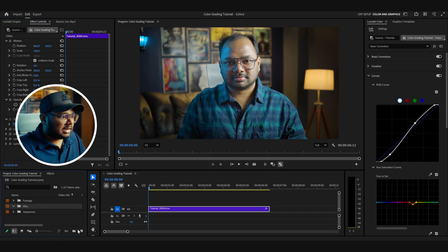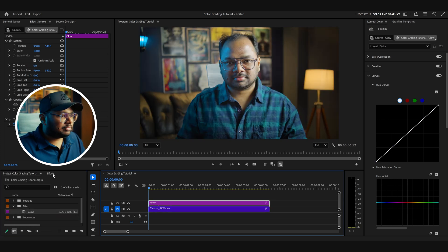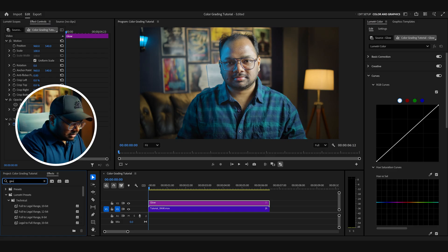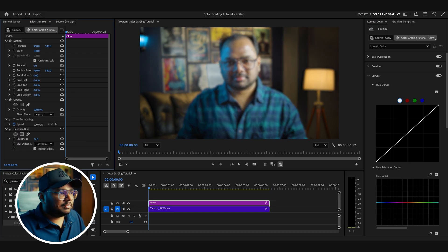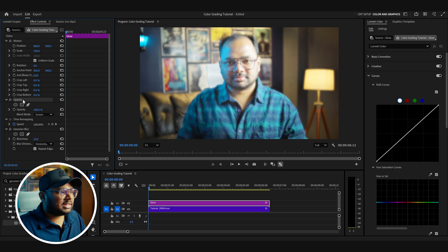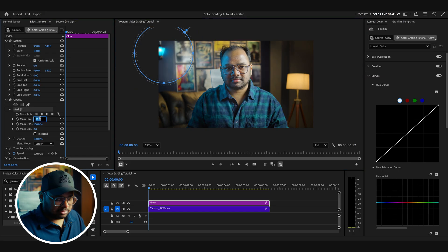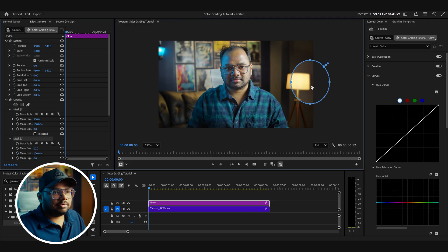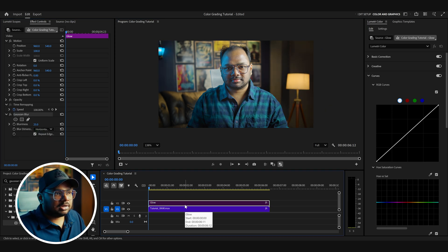To create the glow, I'll create an adjustment layer and rename it 'Glow,' then search for the Gaussian Blur effect and drag it onto the adjustment layer. I'll blur the footage to around 25 and change the blend mode to Screen. We want the glow only on top of the lamps, so I'll create two masks within the opacity option using the ellipse tool — feathering each to around 500. Before the glow the image was flat; after adding the glow it's looking much better.